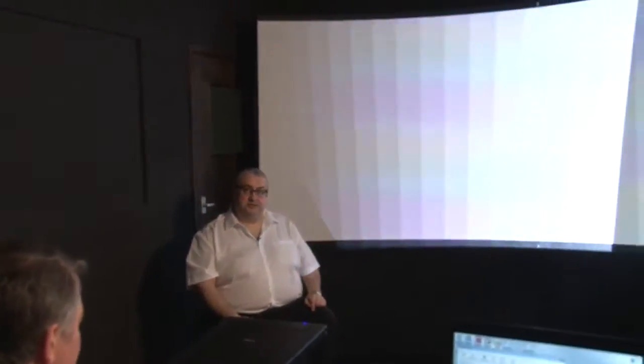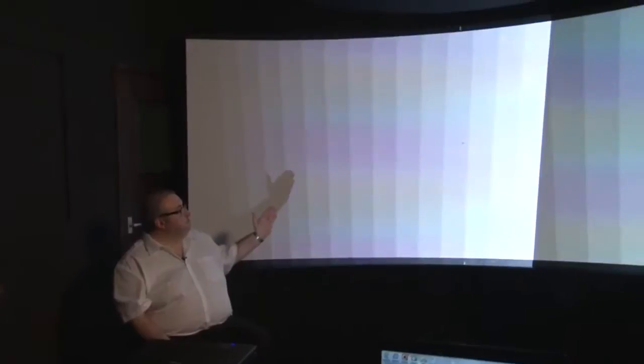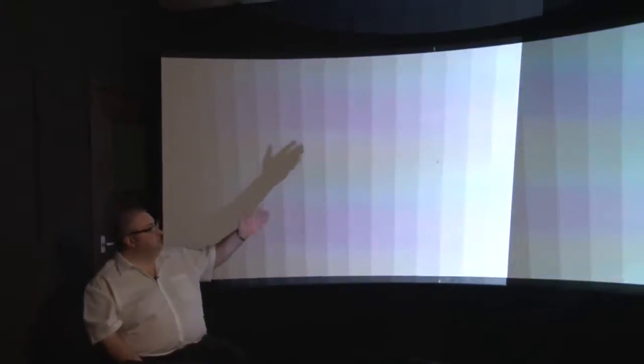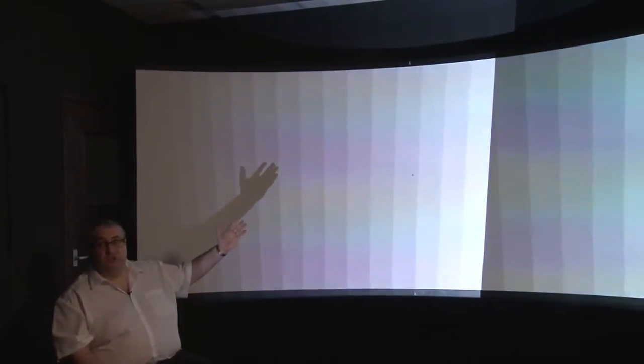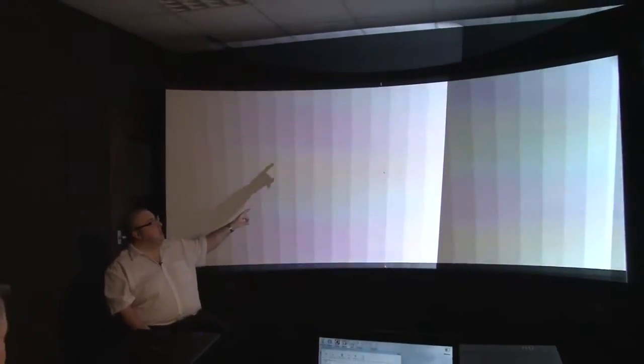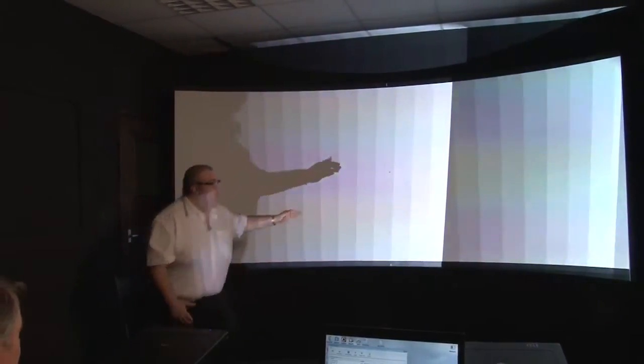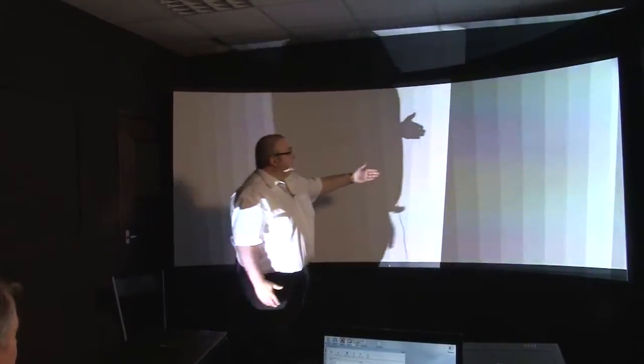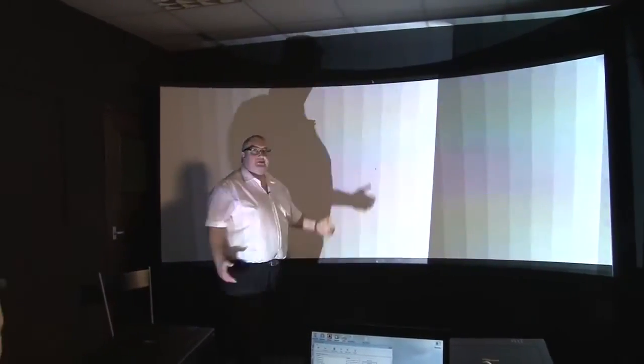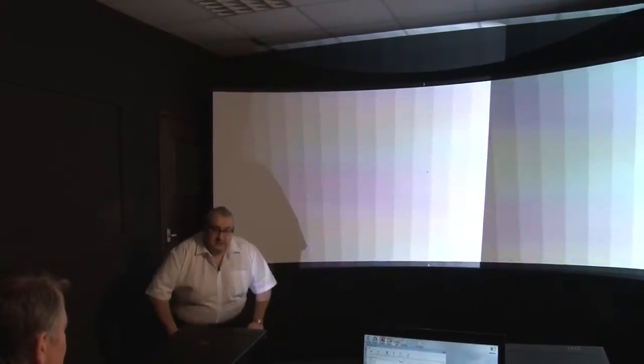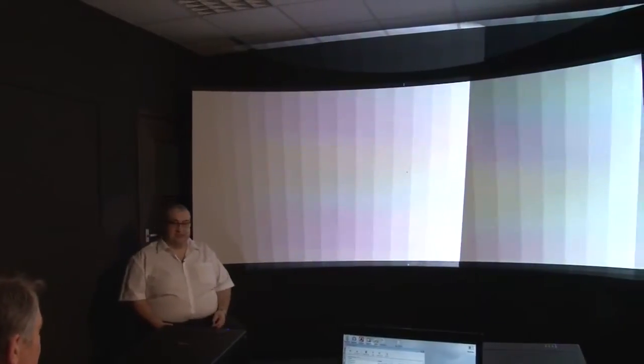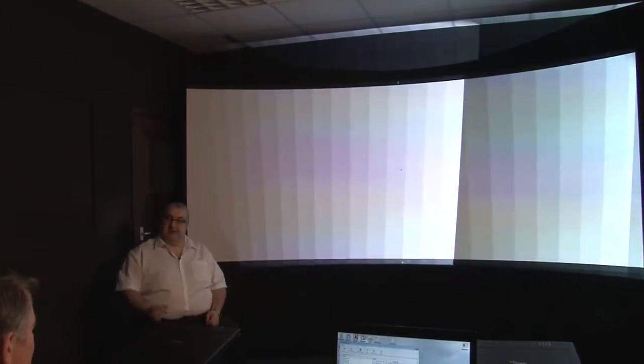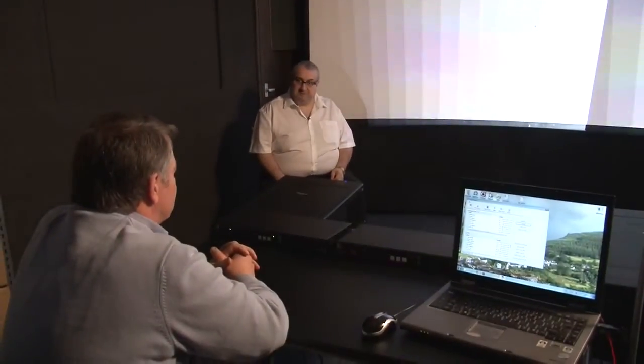So we're going to start setting up the two VP793s which are driving these two projectors here onto this curved screen. As you can see at present, we're not set up at all. We just have test patterns displayed. Geometrically, the picture is wrong and it's not blending together. There are very clearly two different images here which aren't aligned and aren't set up at all. So we're going to take you through how to set this up and my colleague Mark sat here is going to drag the boxes while I talk you through what we're doing.